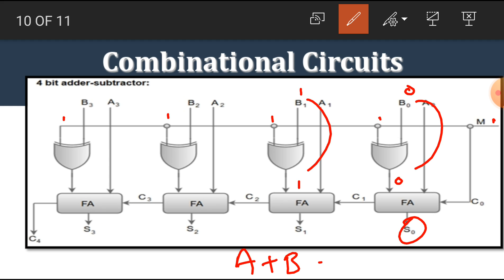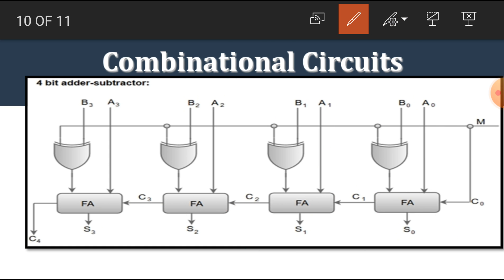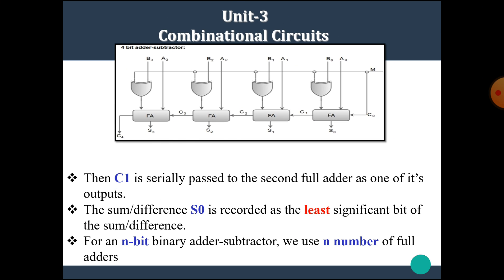S0 is recorded as the LSB of the addition or subtraction result. S1 and C1 are connected to the input of the next full adder, and similarly the process continues as shown. This is the circuit of the 4-bit binary adder and subtractor. I hope you all understand this concept. Thank you.